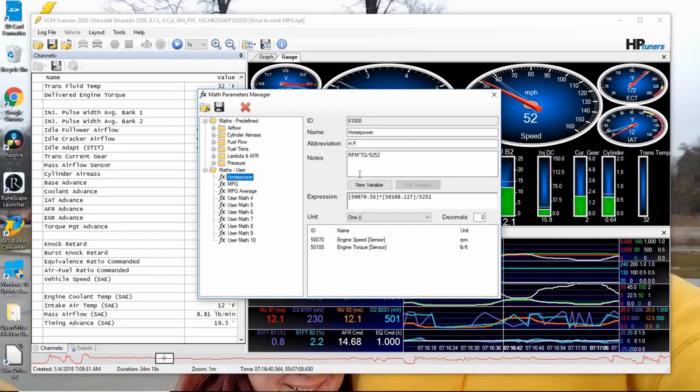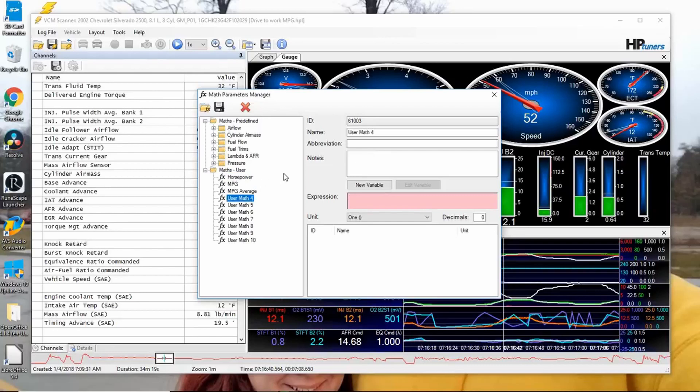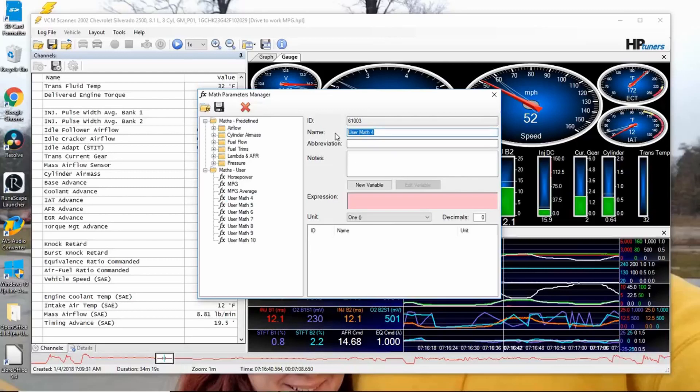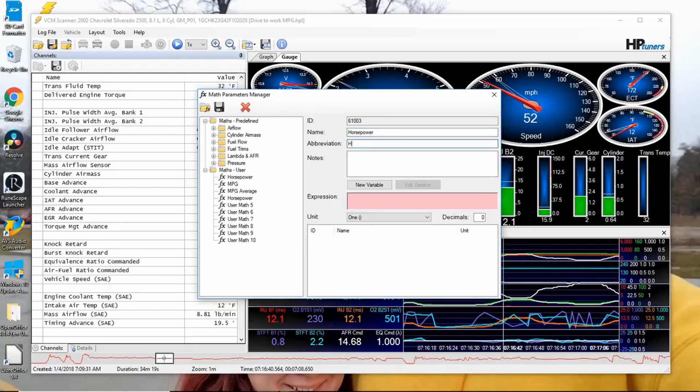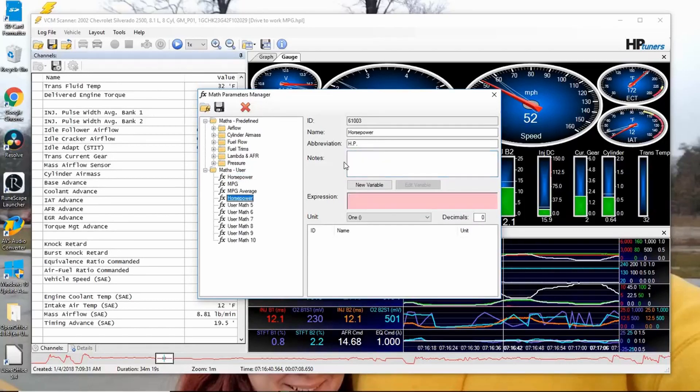In order - that's it right there. I wrote in the notes the equation for horsepower. So what you'll do is you'll enter this. The name is going to be 'Horsepower.' Your abbreviation is going to be 'HP.' Your notes are going to be - put your equation in there: RPM times torque divided by 5252.